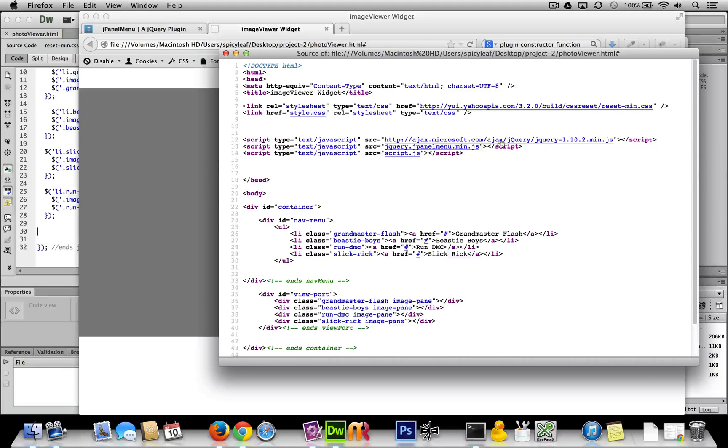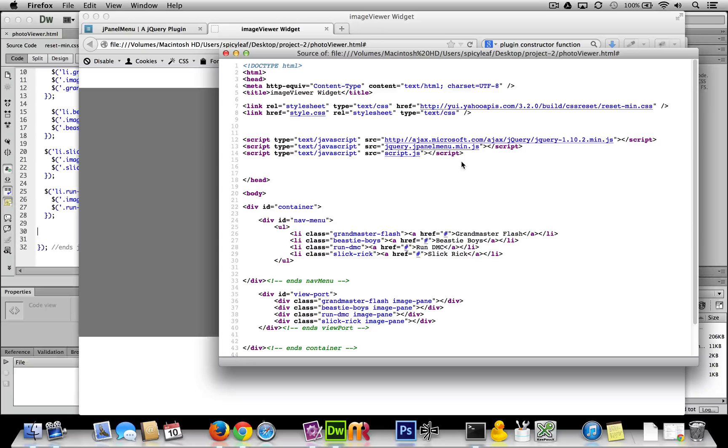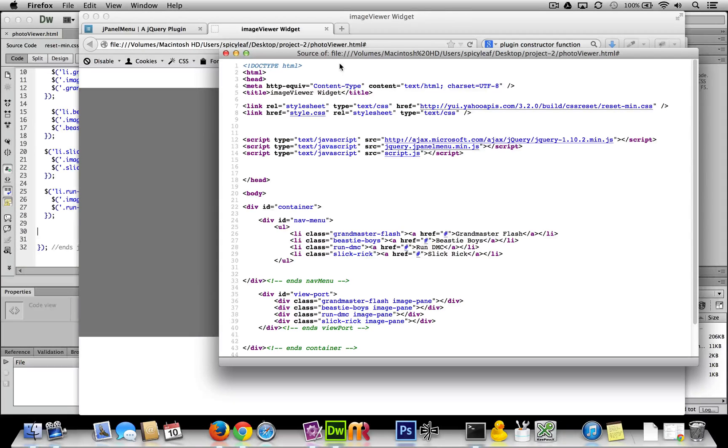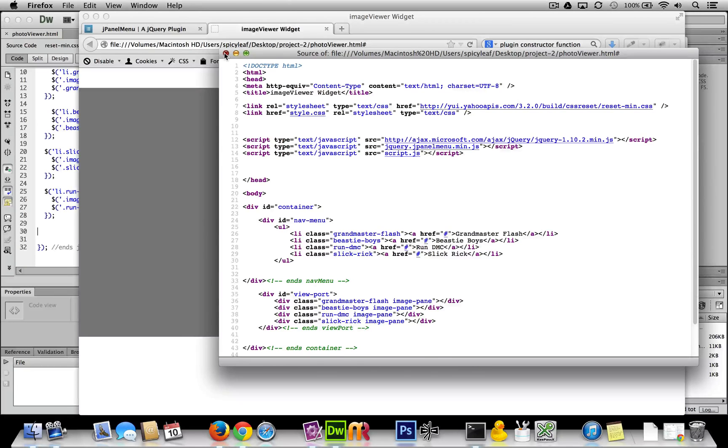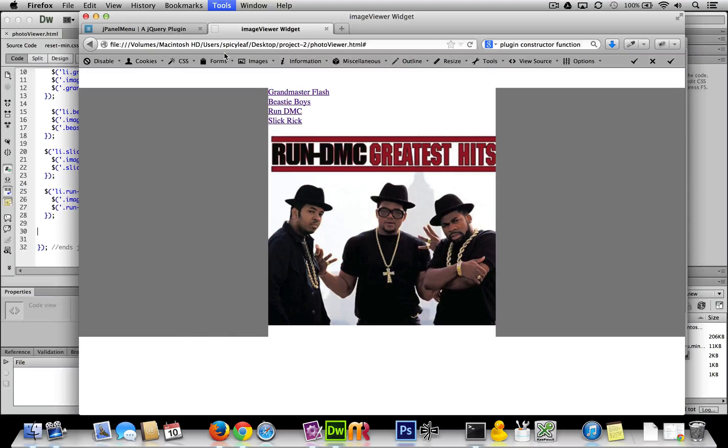Now we have the latest version of jPanel minified JS attached to the widget. What we're going to do now is actually implement it.